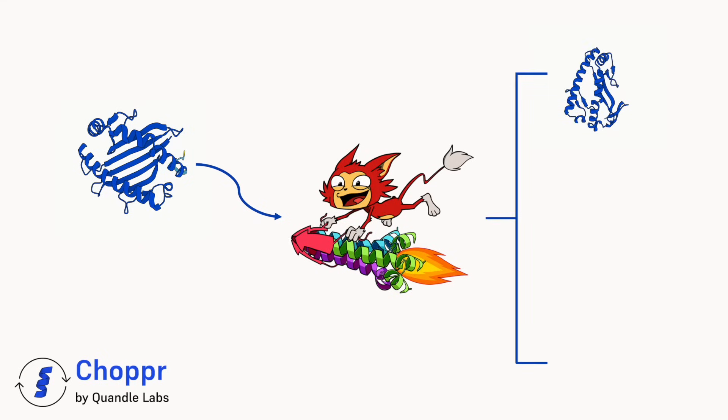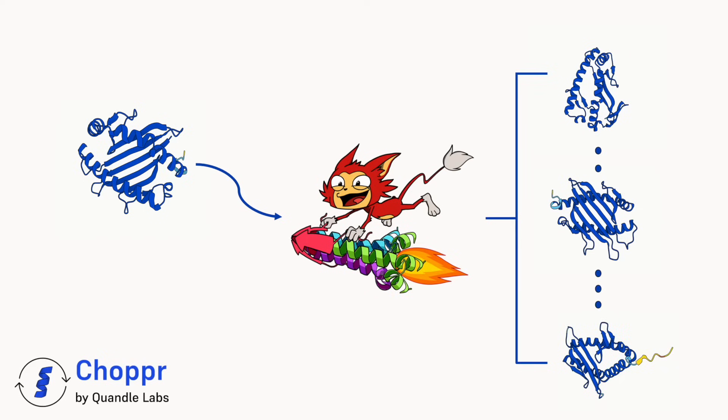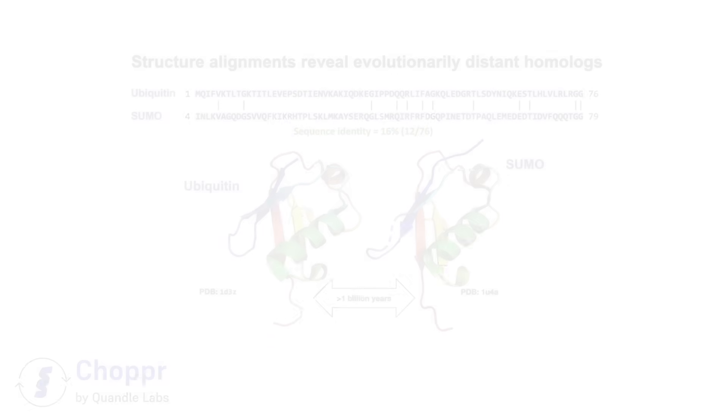Structural biology is experiencing a data deluge. AI methods like AlphaFold are churning out millions of protein structures. However, analyzing these massive datasets presents a significant challenge. There are many proteins that are structurally alike but have low sequence identity, which could be overlooked by traditional methods like BLAST.